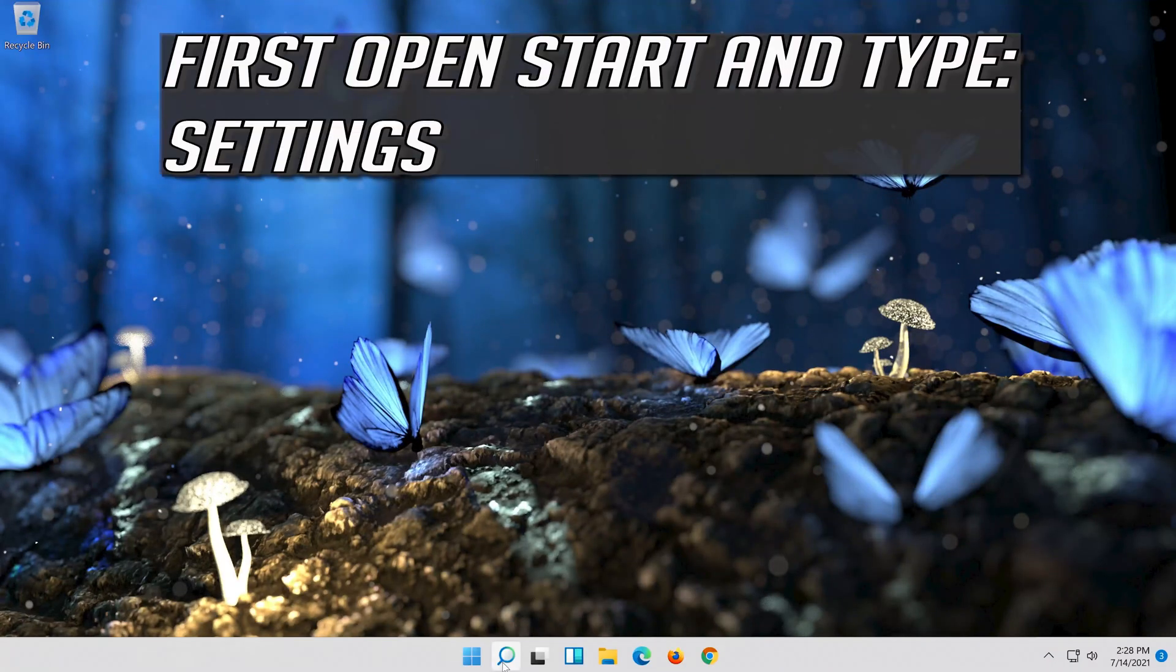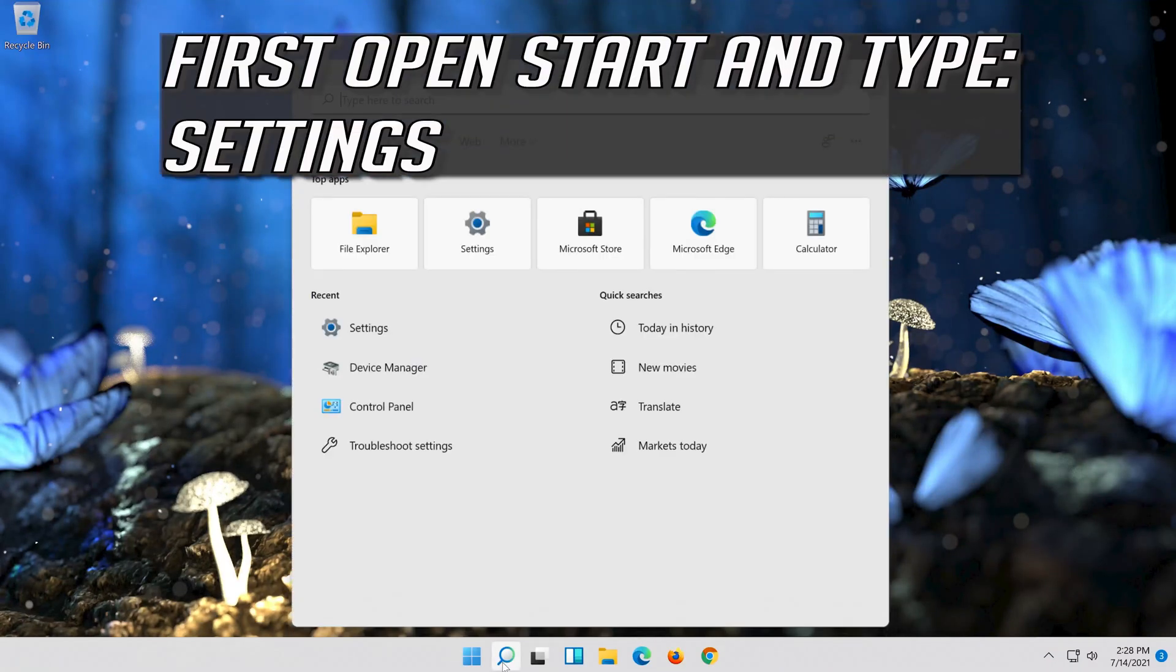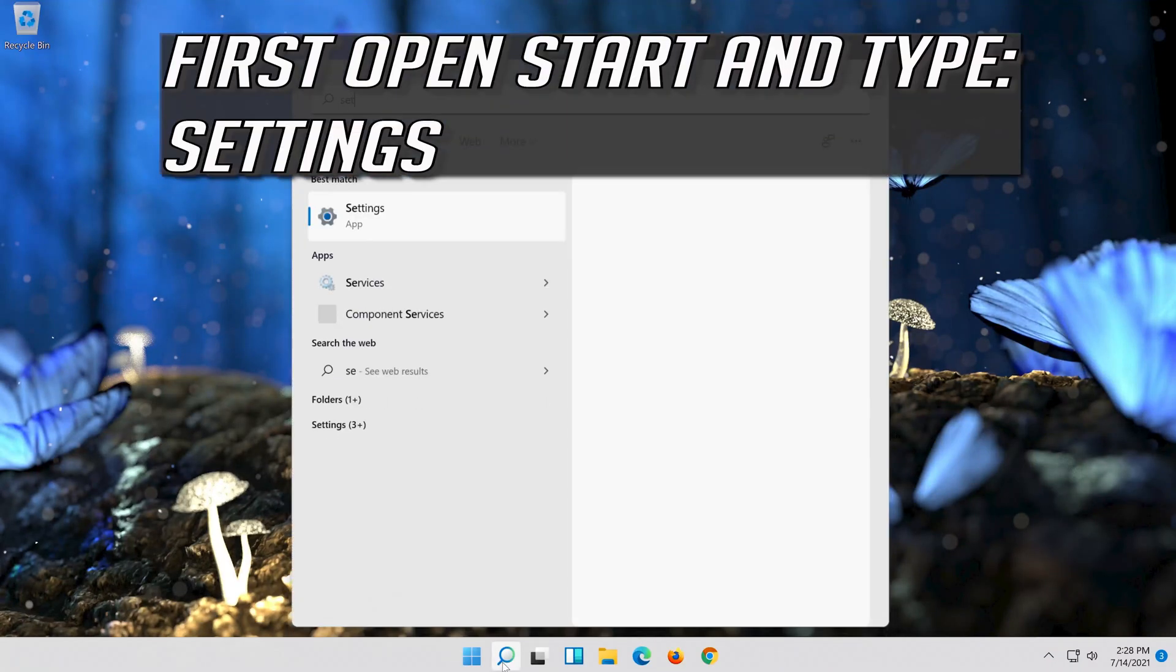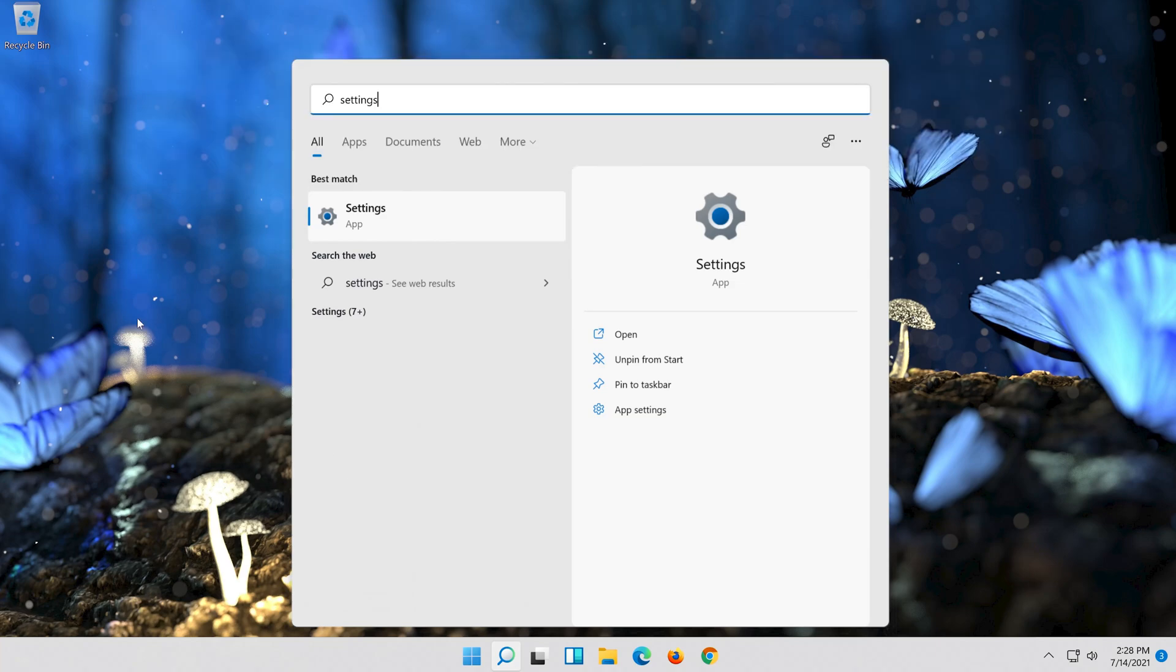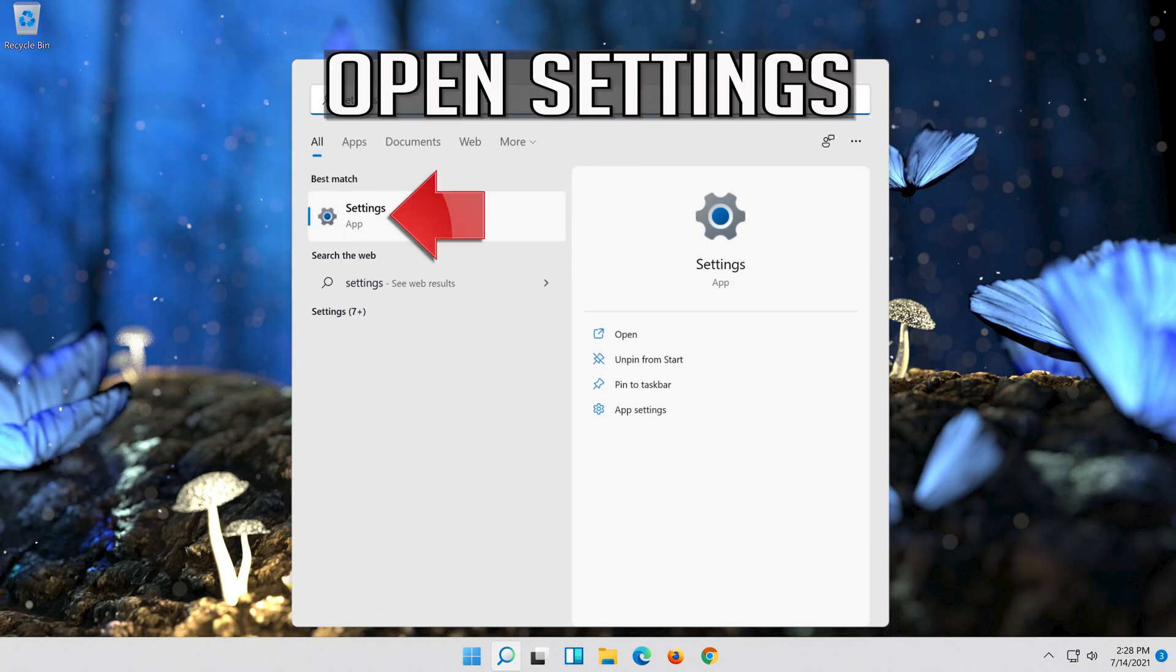First open start and type settings. Open settings.